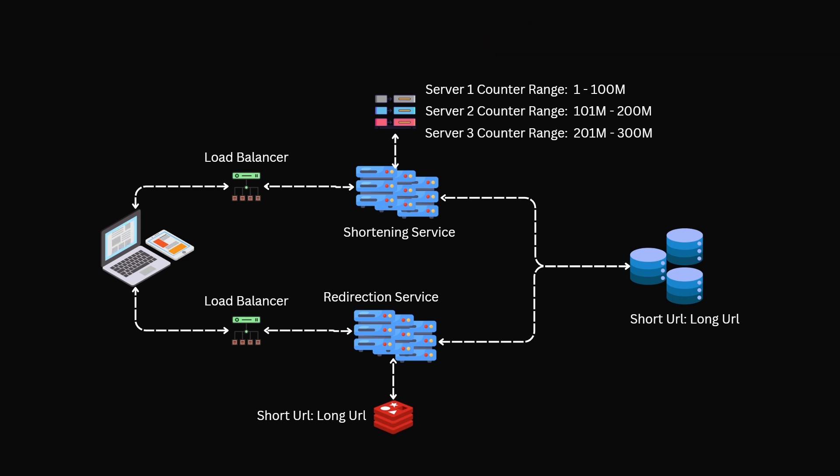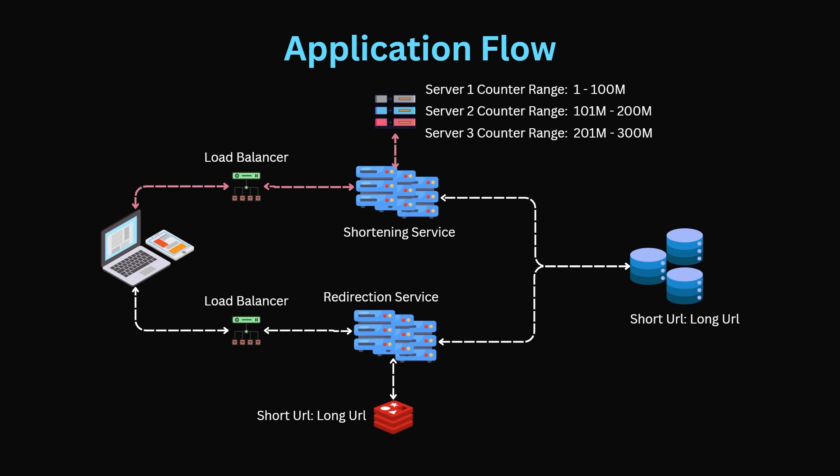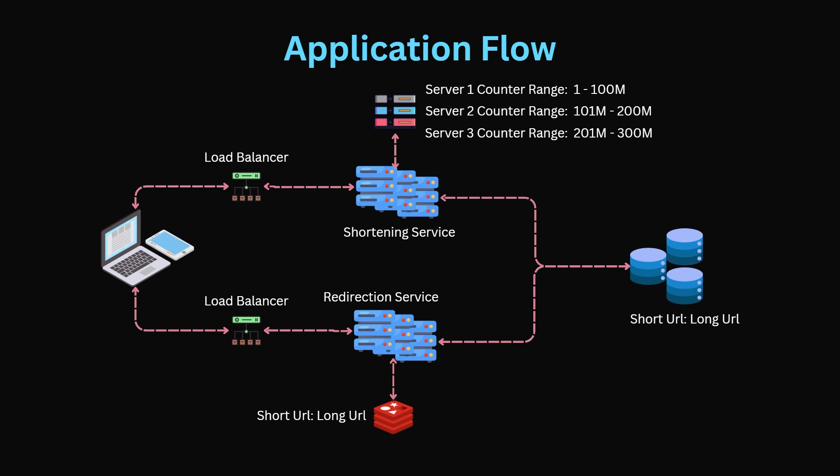The flow of this application is really easy to understand. The user would make a POST request containing the large URL. This would then hit the URL shortening service which would increment its count and create a new hash as per the parameter store guidelines. It would then insert this value into the database. The user would then go to that tiny URL in the form of a GET which would cause the redirection service to query the cache for the tiny URL's paired large URL. If it is not found here it would query the database. It would then redirect the user to the long URL.